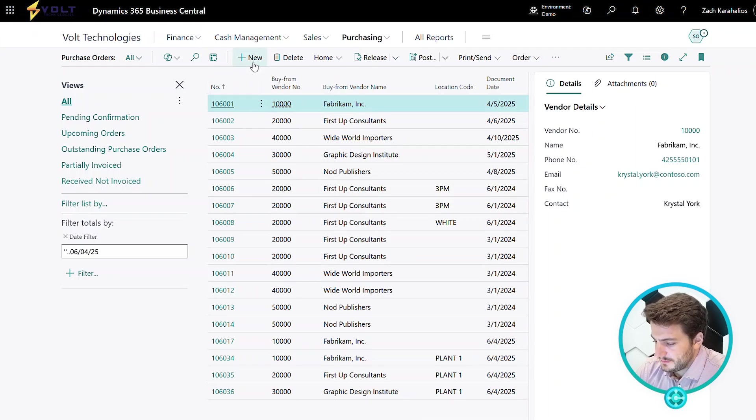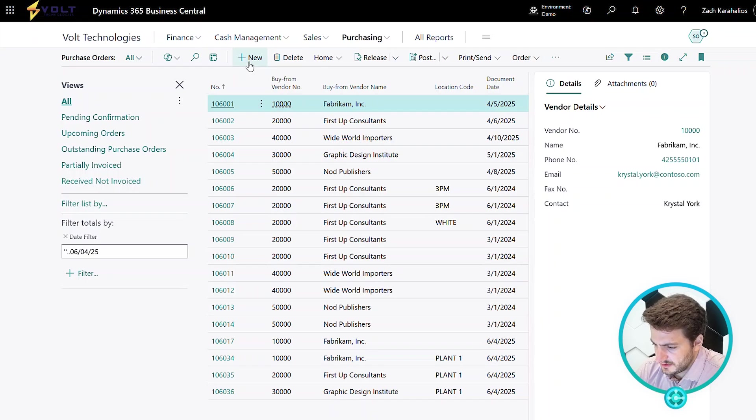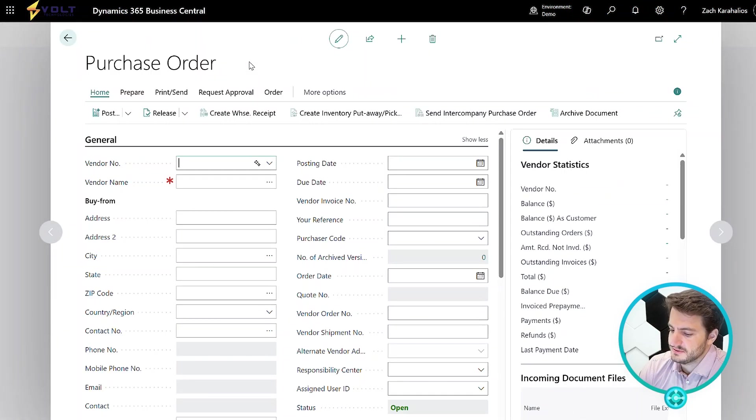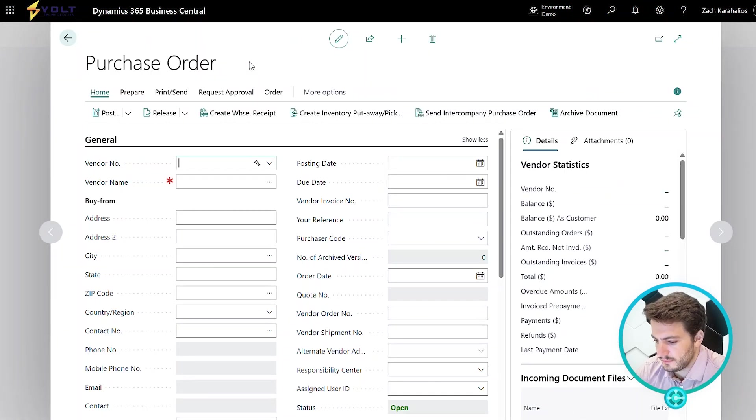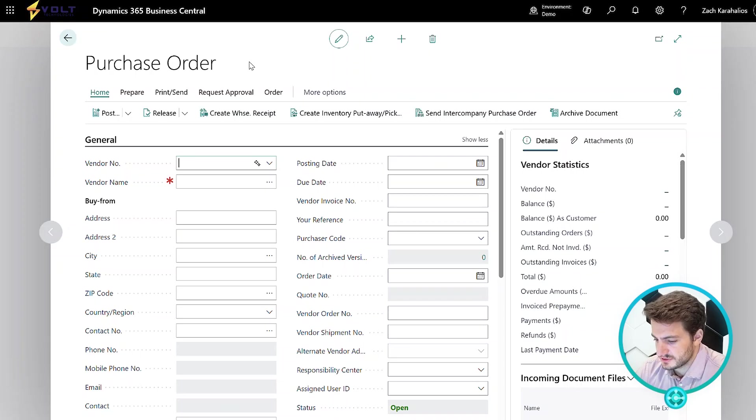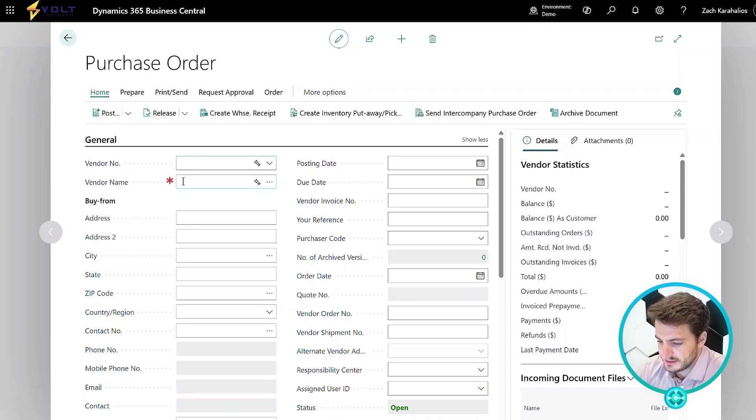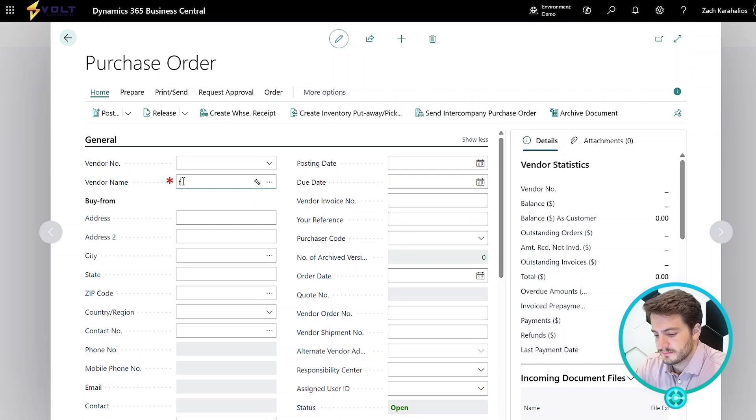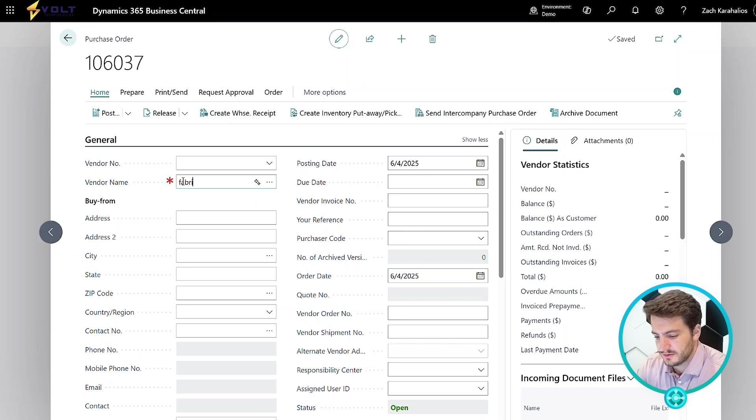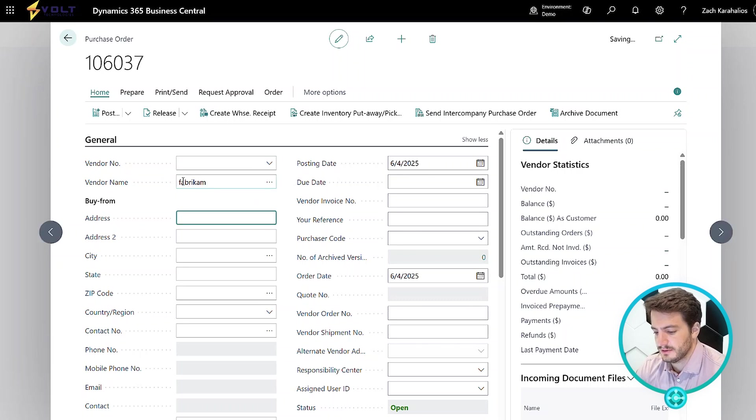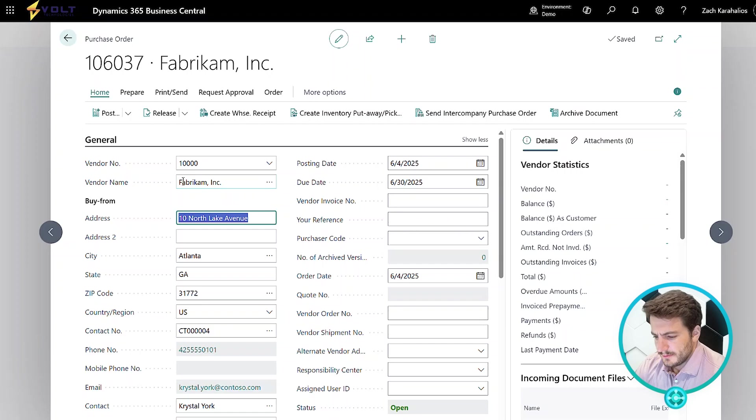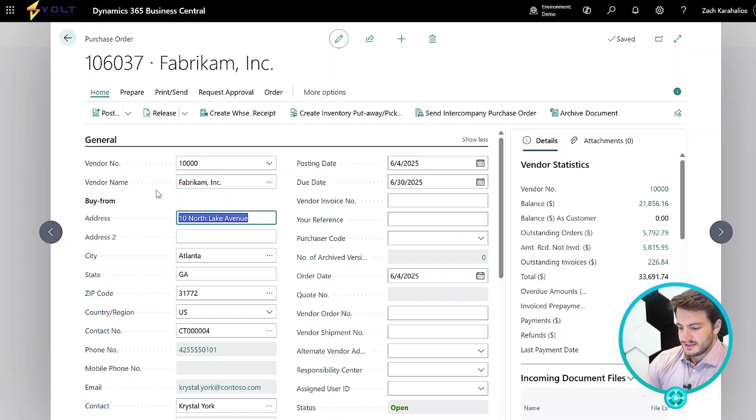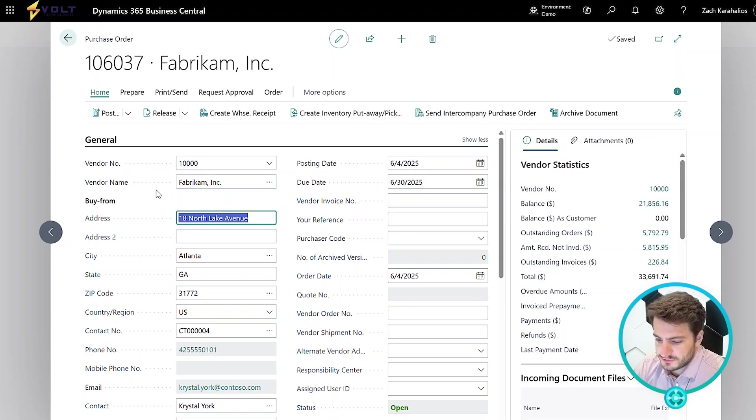The next step here is as simple as just clicking new. What this is going to do is go ahead and create a purchase order. The first thing we need to do is enter in that vendor name, so I'm going to use our demo data here of our Fabricom Inc. vendor. Once the vendor's name is entered, all their default information will show up.